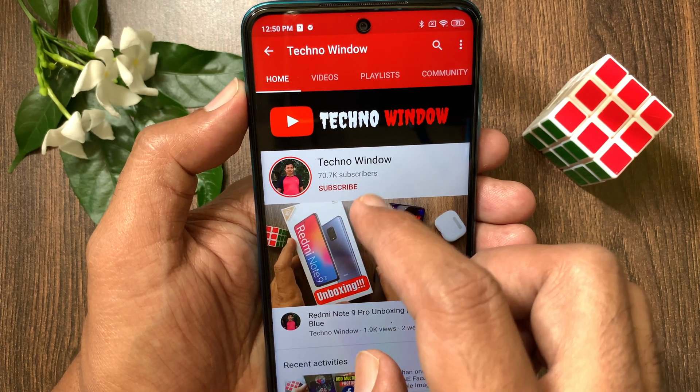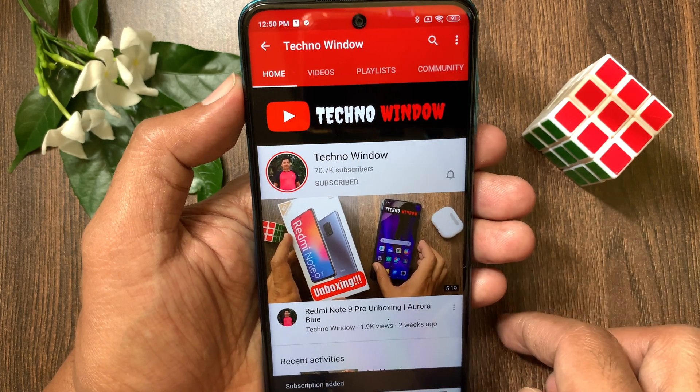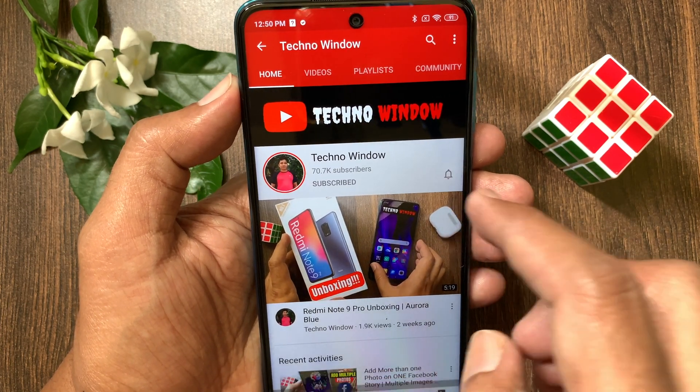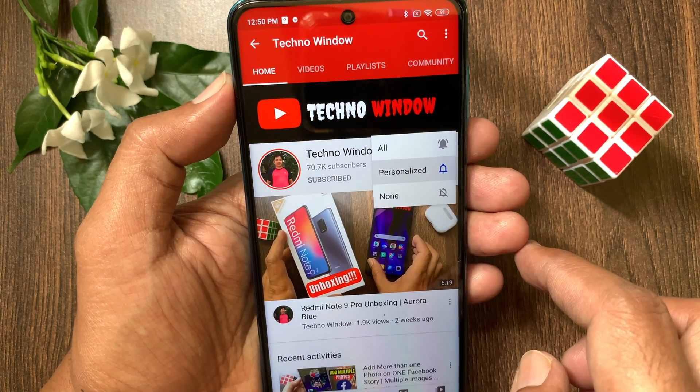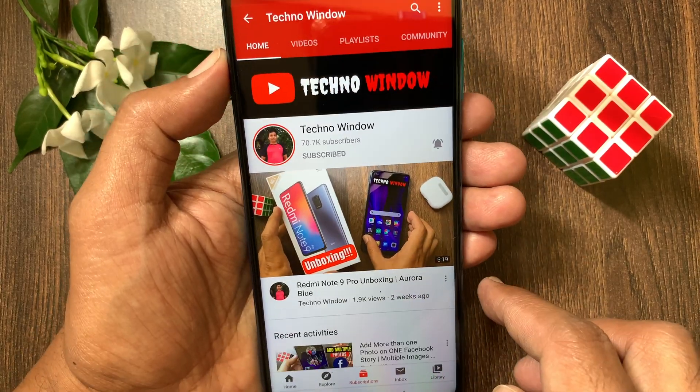Please subscribe to my channel by tapping the Subscribe button. Also tap the bell icon to receive notifications about all new videos. I hope you enjoy.